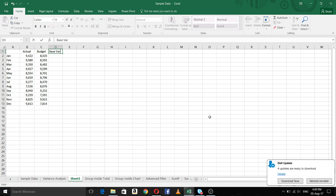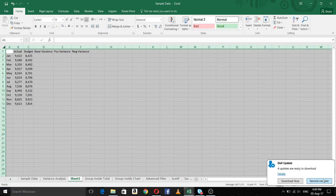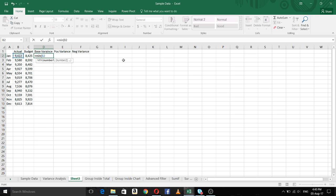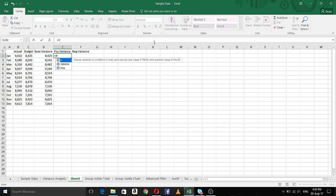In order to make a chart like this, we need to do some calculations first. I will find the base variance, and there is also a separate column for positive variance and negative variance. The base variance is the minimum of budget and actual. I am using the minimum function to find the base variance, and then copying down the formula.